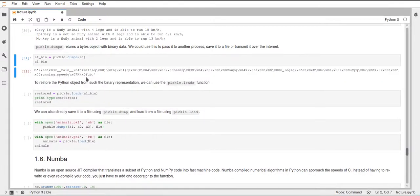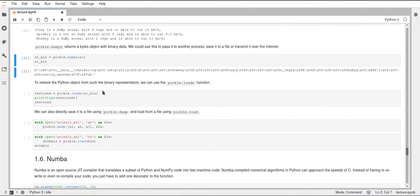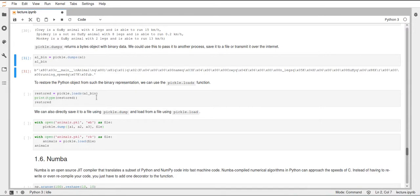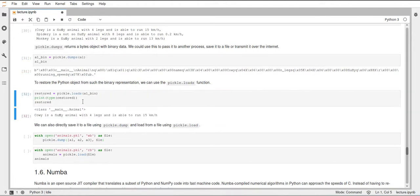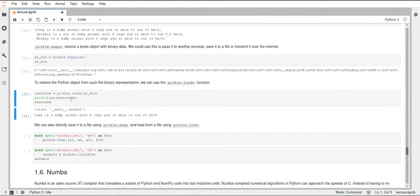And then to restore this, we just call pickle.loads. And pickle.loads takes such a bytes object and recreates the Python object from that. And I'll just save this in this restored variable. And then printing the type of this variable, you can see this again is an Animal.